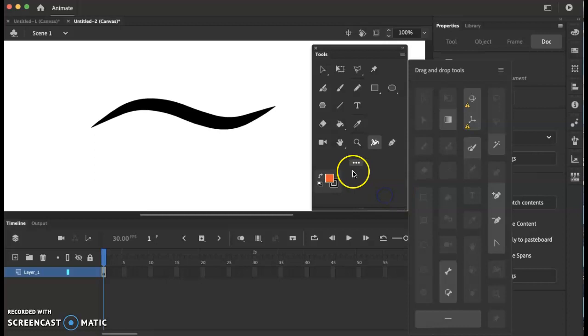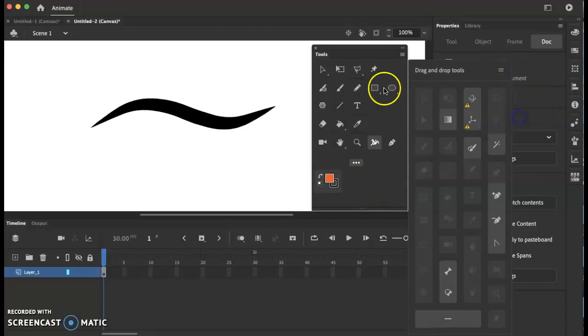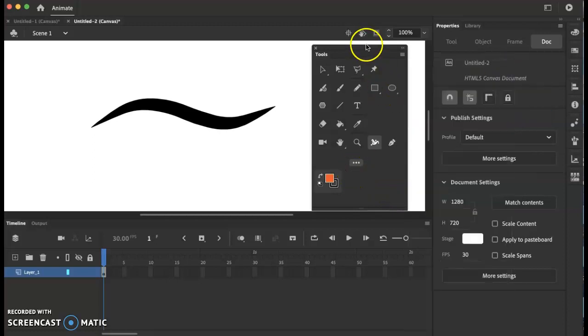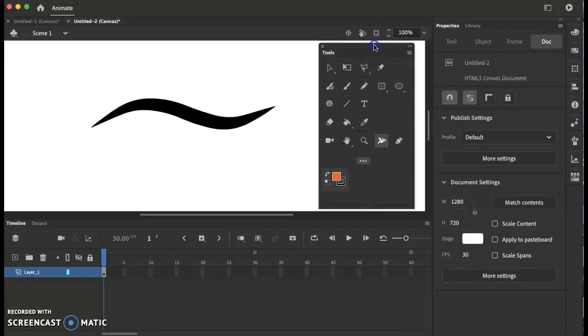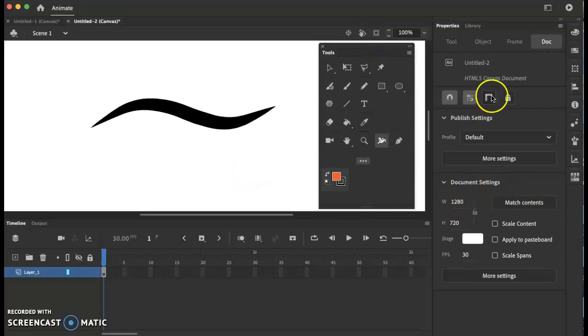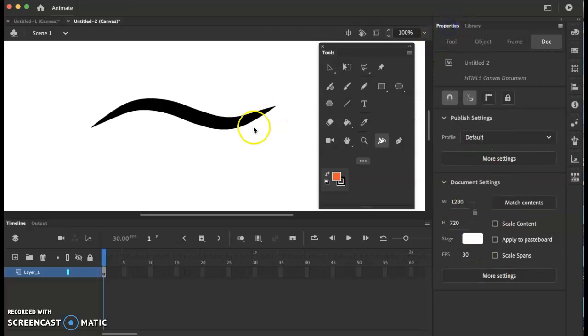And then of course if you need to get to your stroke and everything you can do so over here in your properties panel. Okay, talk to you soon. Bye-bye.